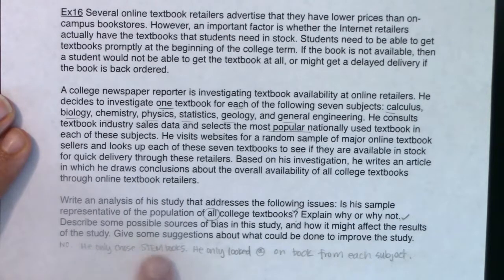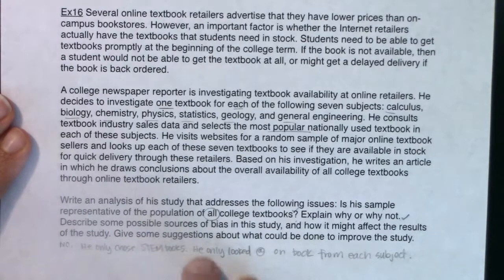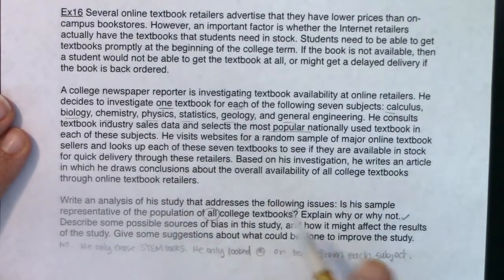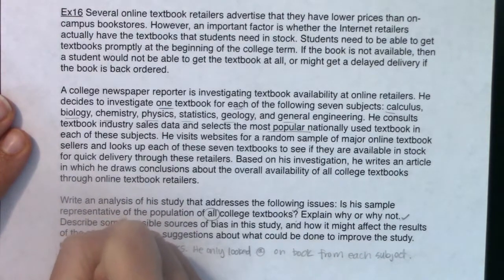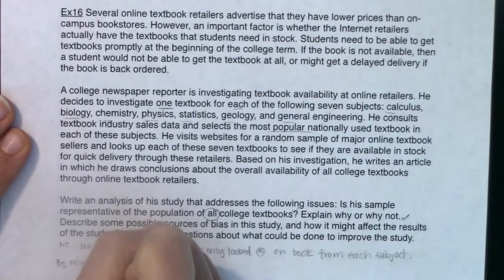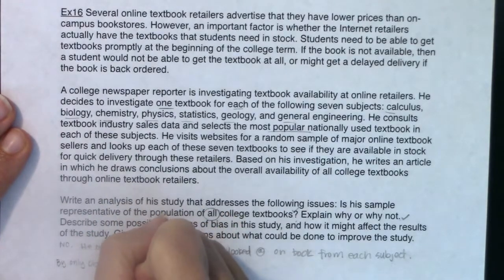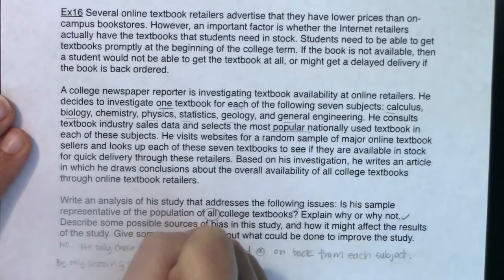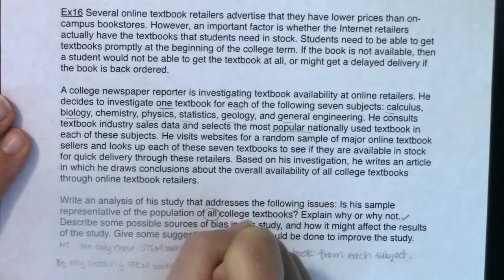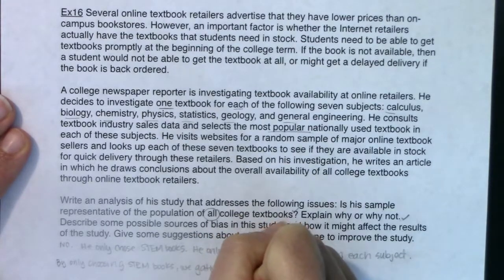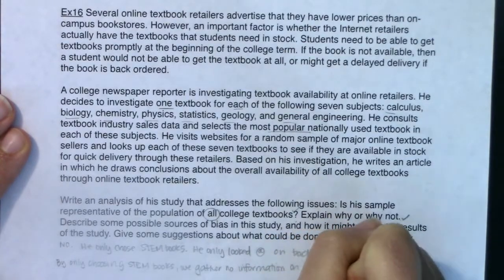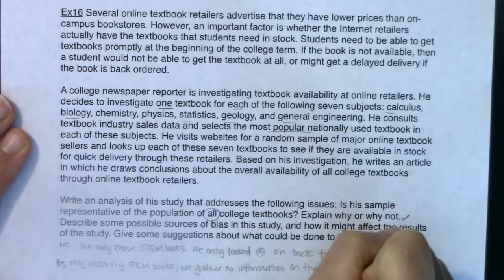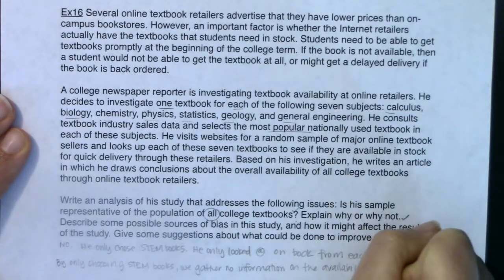He was biased in that he was only choosing STEM books. By only choosing STEM books and not other subjects, we don't know about the overall availability of all college textbooks. By only choosing STEM books, we gather no information on the availability of books from other disciplines.